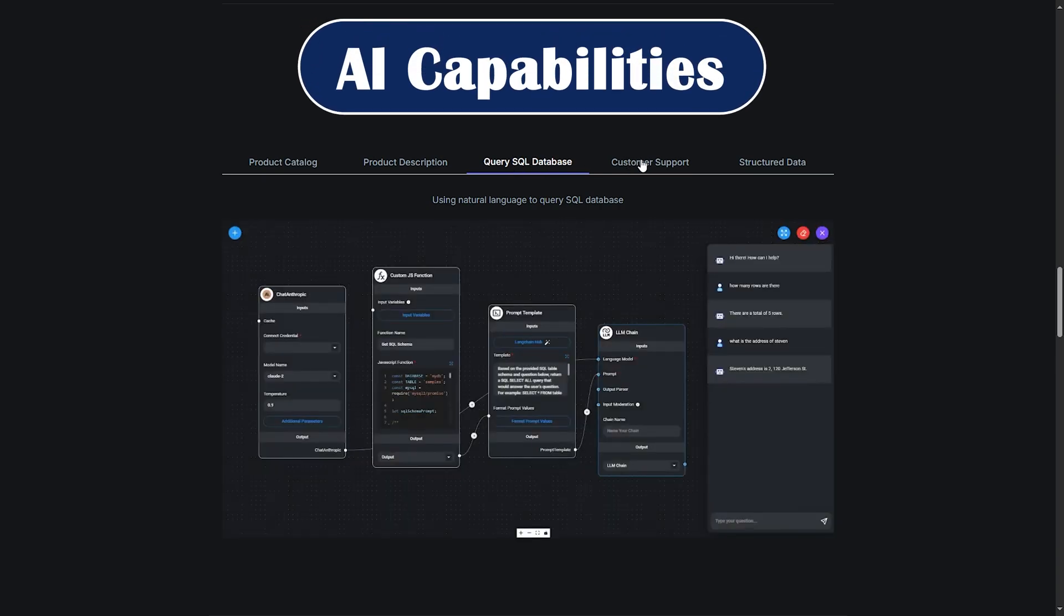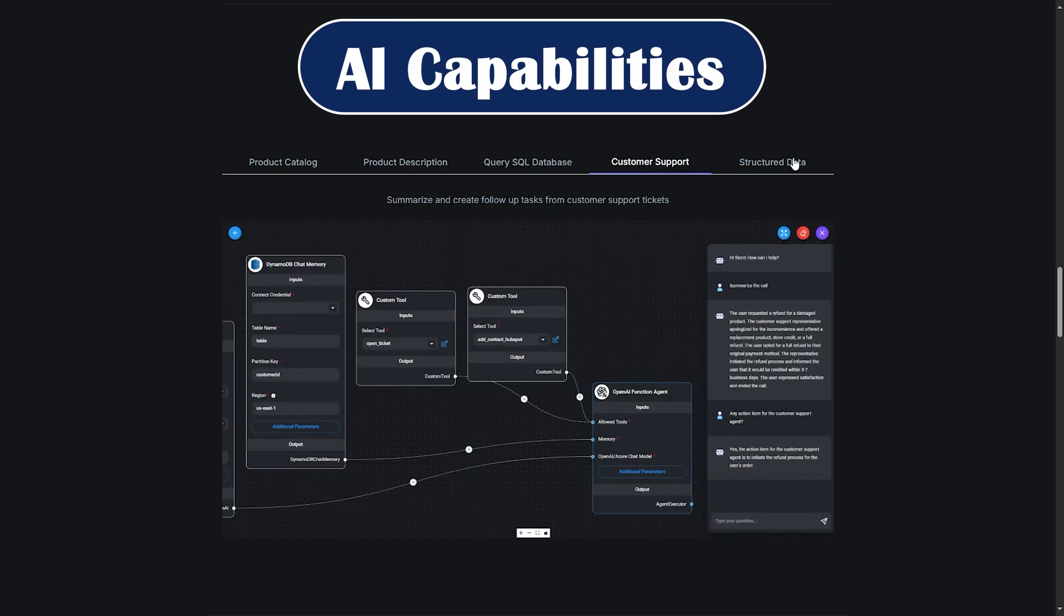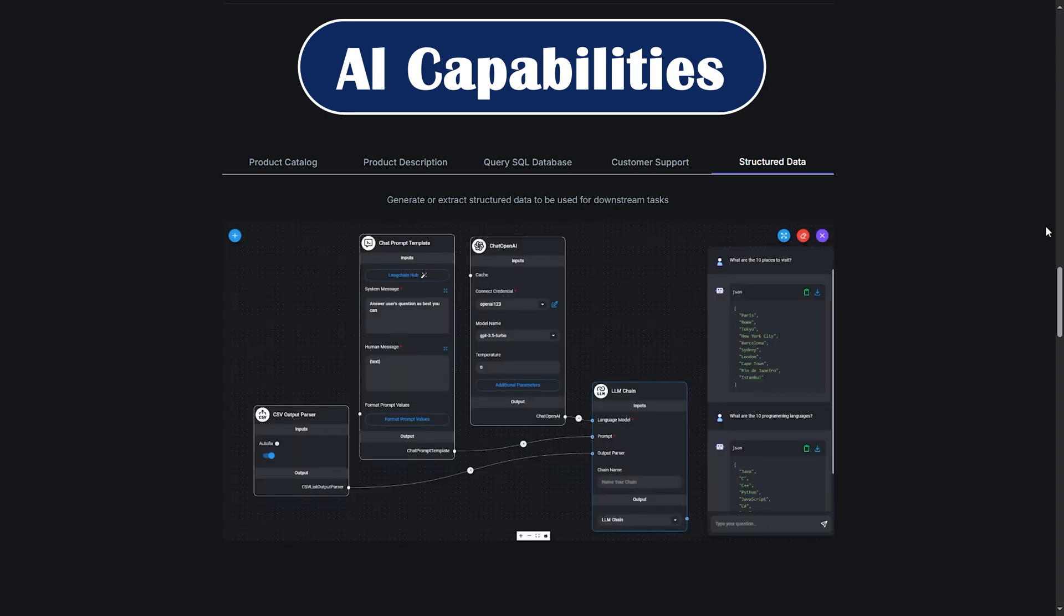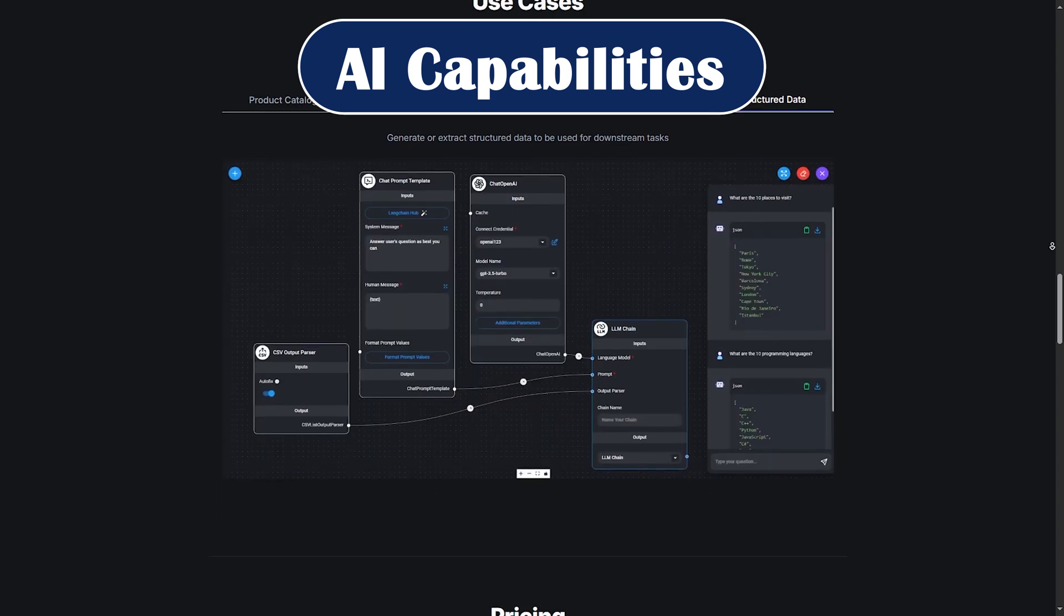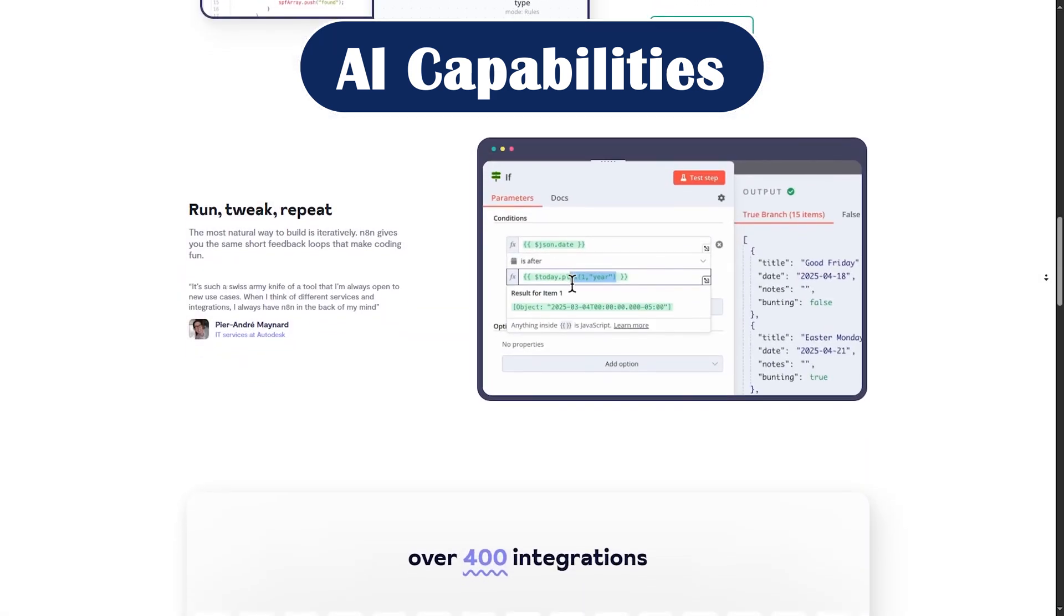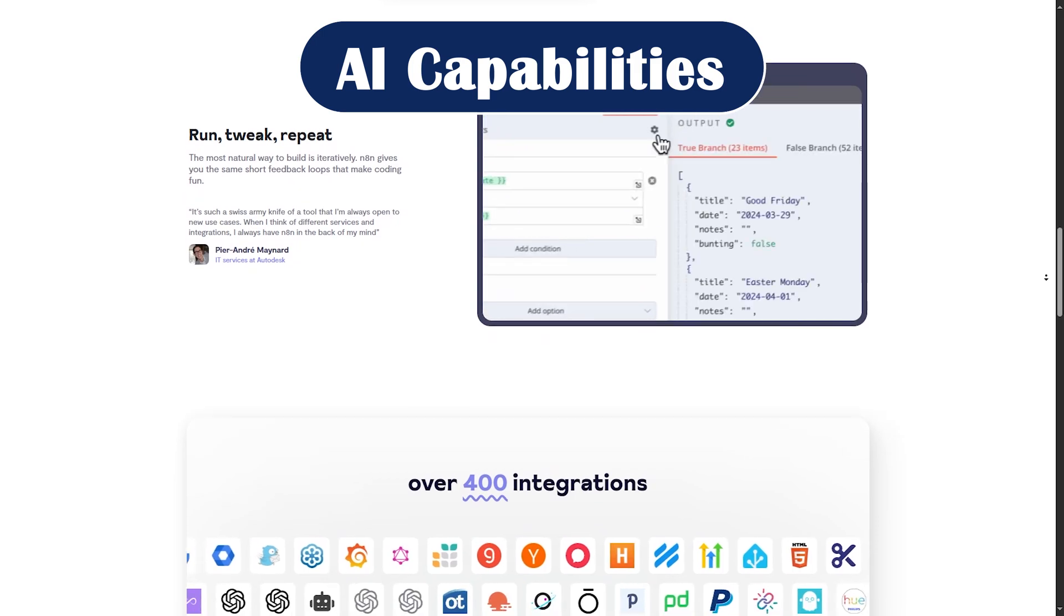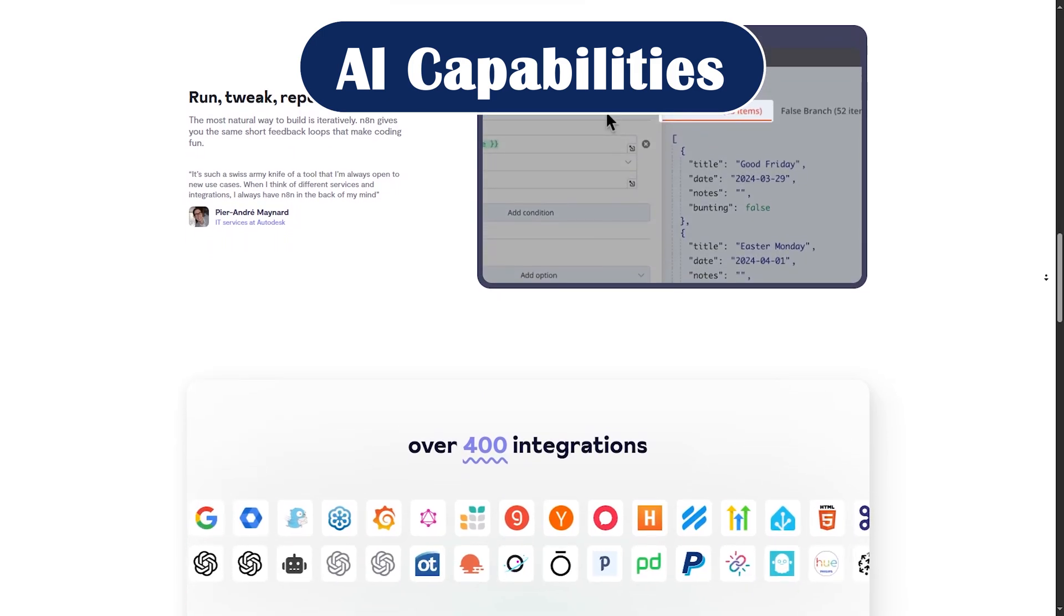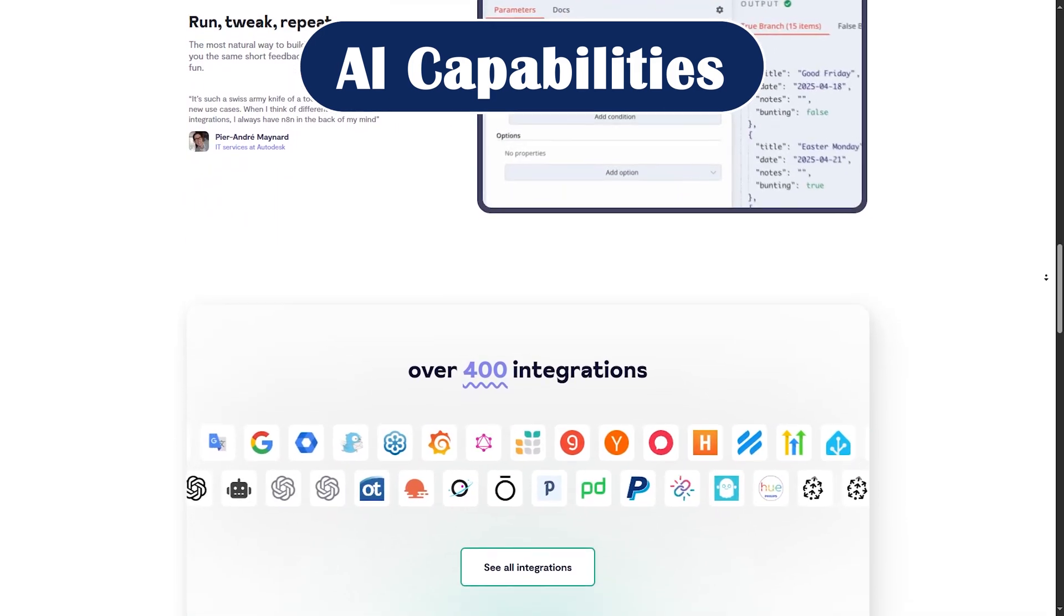AI Capabilities. FlowWise is purpose-built for LLM chains. You get real-time conversation handling, memory modules, and support for custom tools. While N8n can integrate with AI APIs, it is not optimized for building agents or chaining prompts.